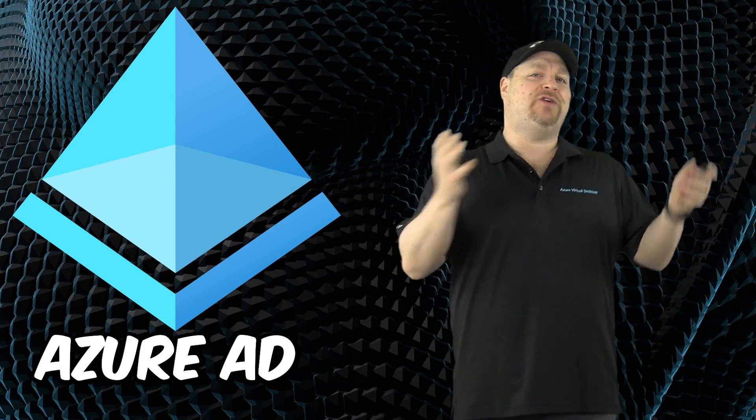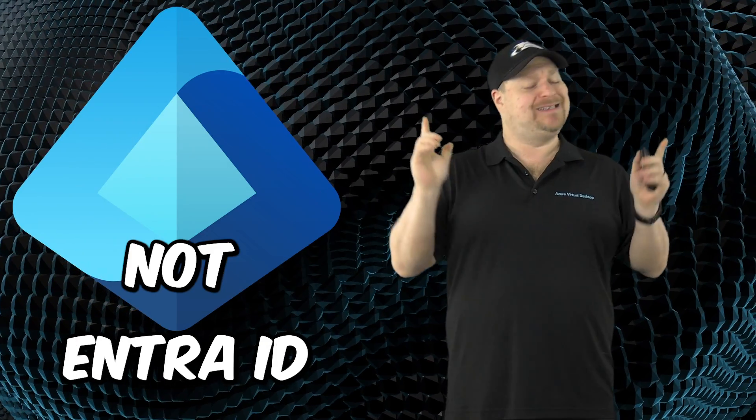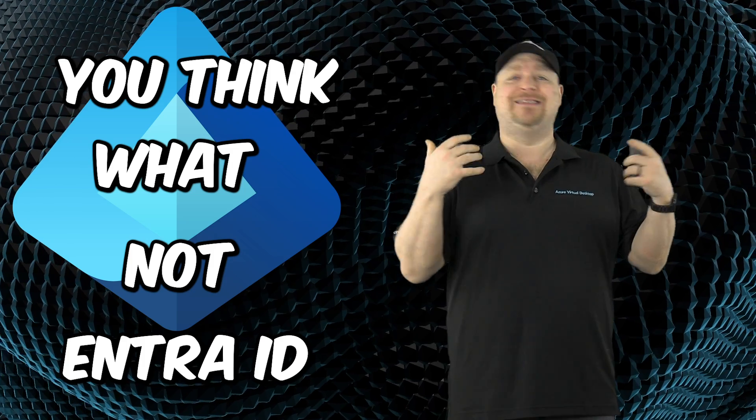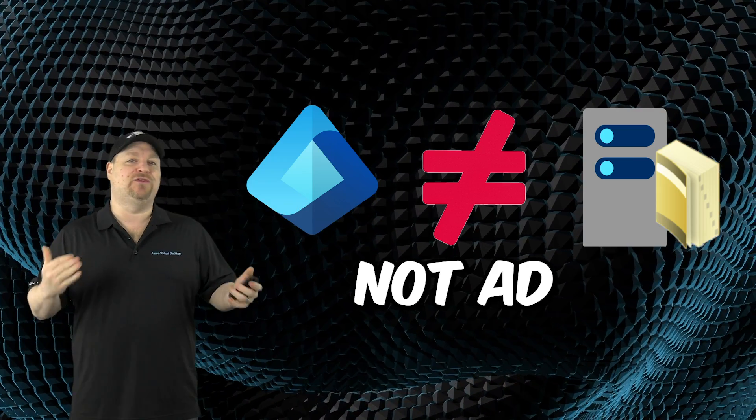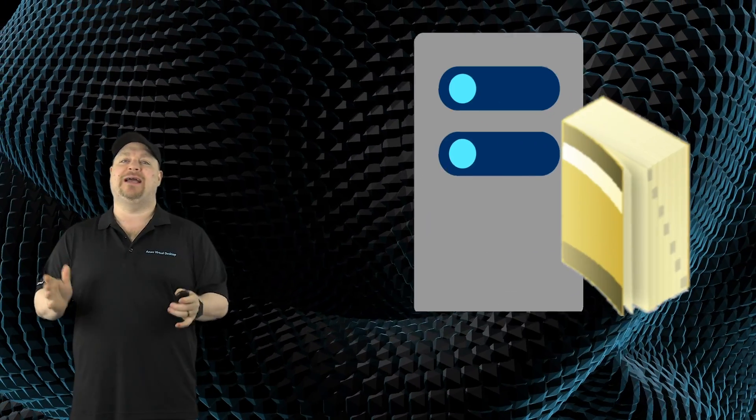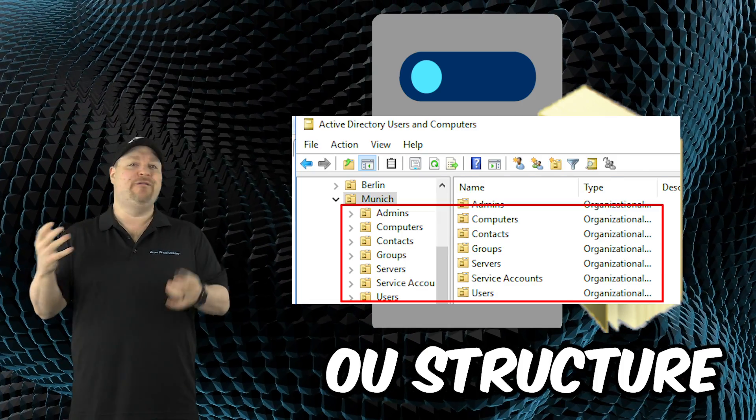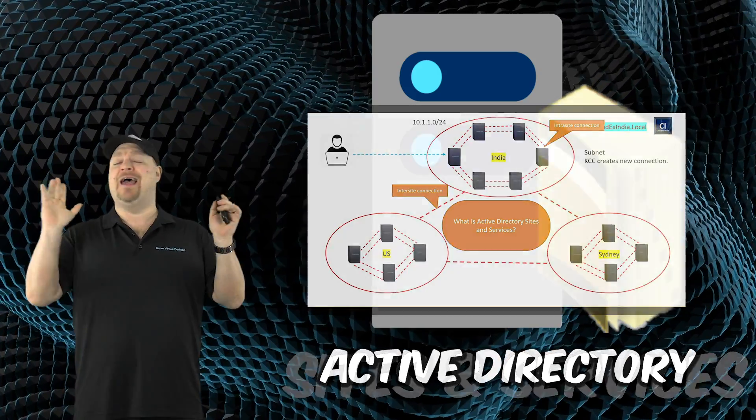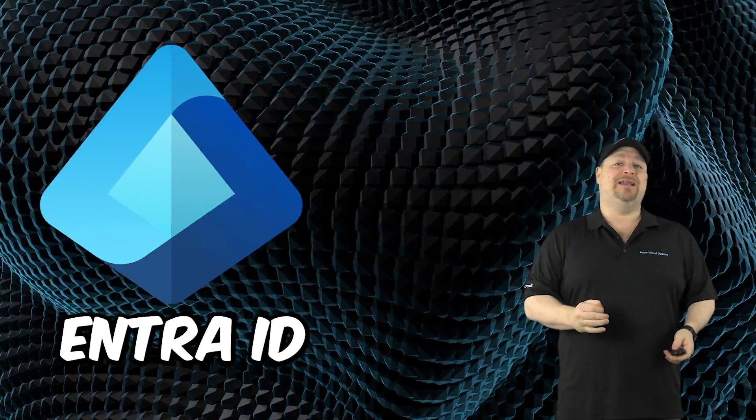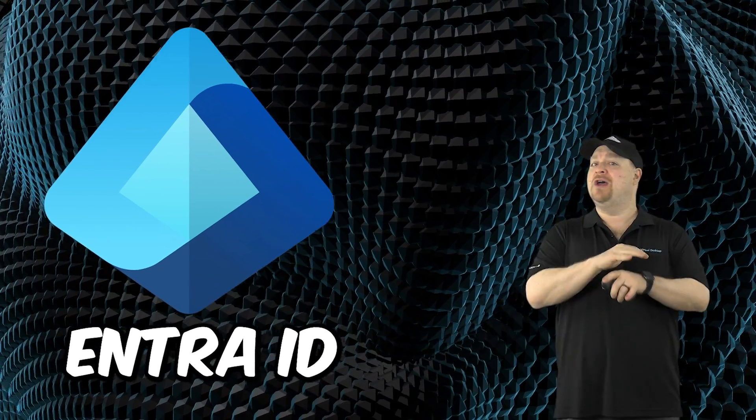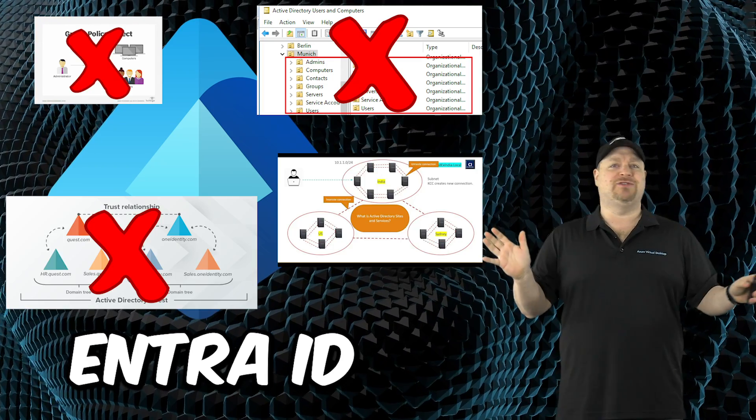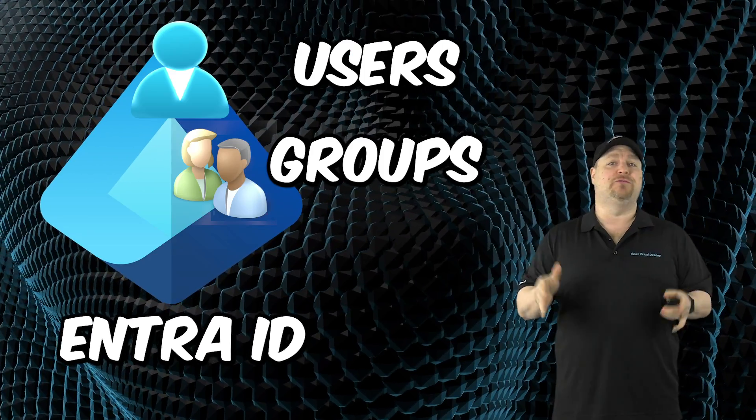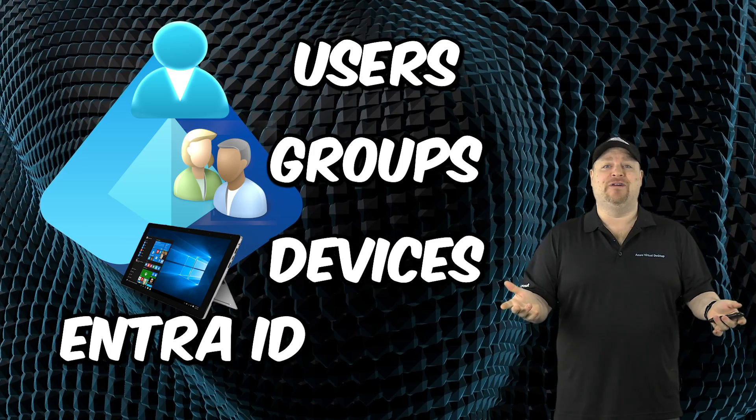One of the reasons Azure AD was renamed to Entra ID is because it's not what you think it is. It's not Active Directory in the cloud. It's not even an Active Directory at all. AD is a traditional identity service that has an OU structure, FISMO roles, group policies, domains and trust, sites and services. Entra ID is a cloud-based identity and access management service. No OUs, no GPOs, no domains or sites, or any of that stuff. It just has users, groups, and devices.